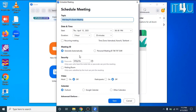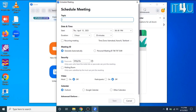Now here we have an interface where the meeting details are required. Firstly, the topic of the meeting. You can write the topic here whatever is your meeting about. I am giving the name of topic demo as we are creating a sample meeting.